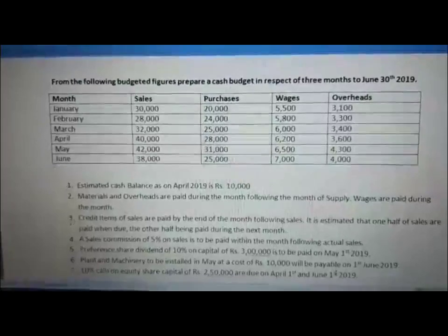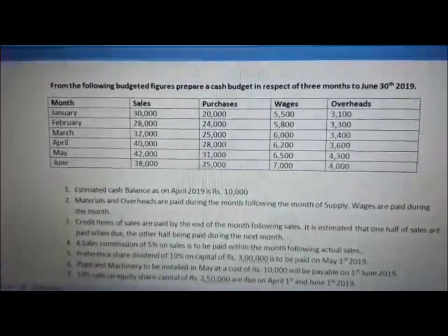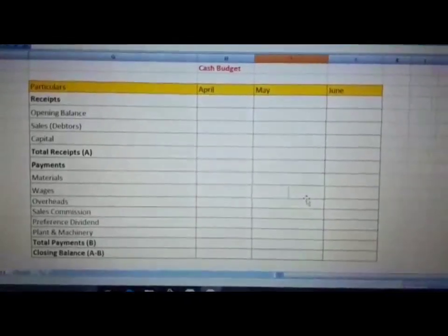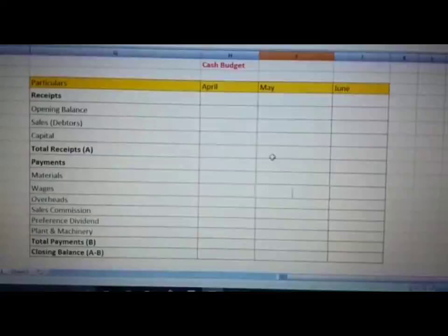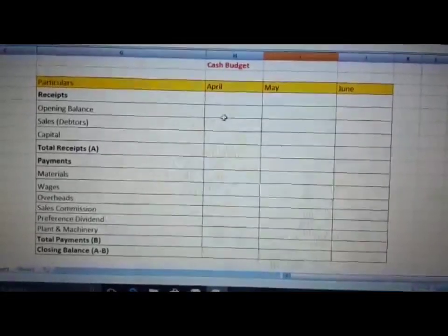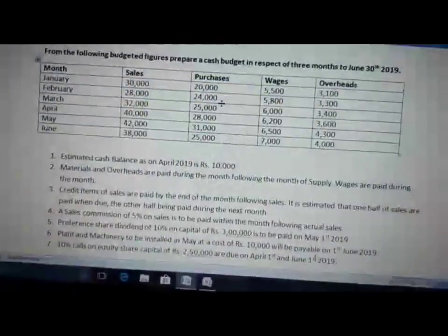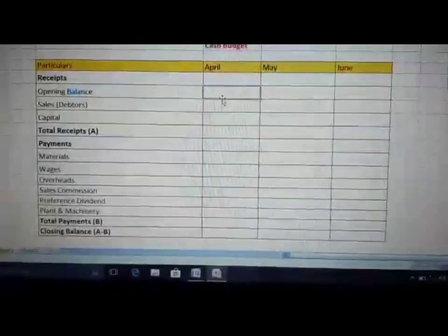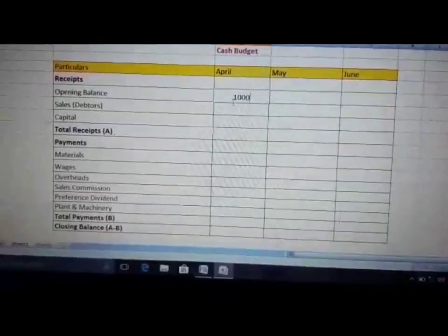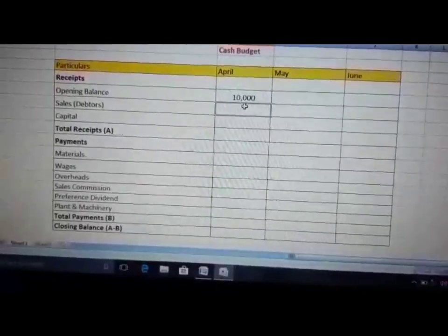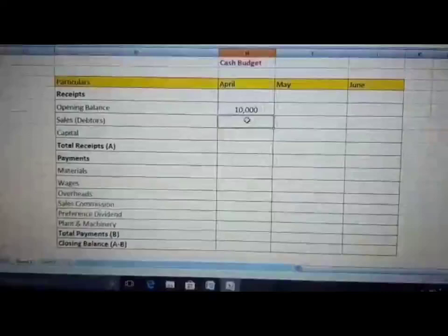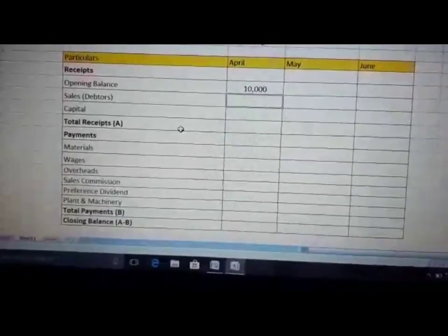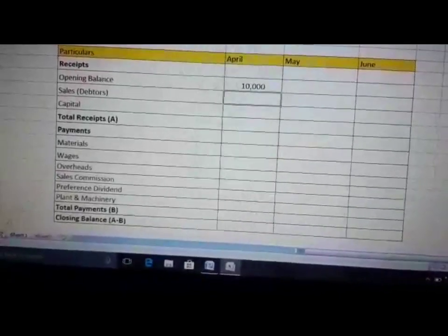Now let us look at the solution. This is the format of the cash budget. We will start with the opening balance. In the problem, adjustment number one talks about the opening balance, so we start with the opening balance of Rs 10,000. Then debtors — that is for the credit sales, the amount received by the company. I have done a calculation which I will show you.